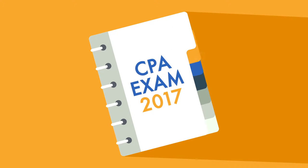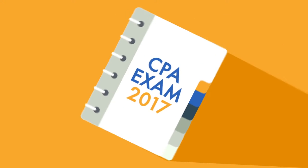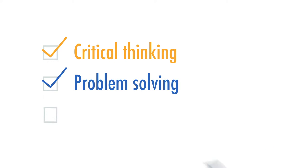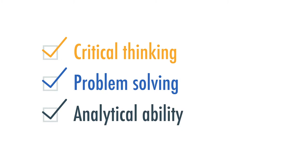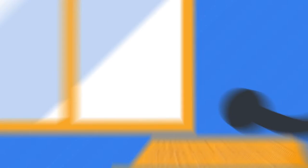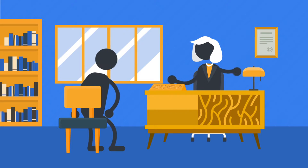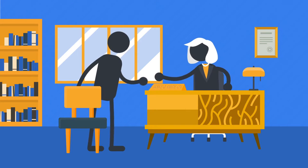The next exam has been designed to focus more on testing your critical thinking, problem-solving, and analytical ability, also known as higher-order skills that are in demand by employers who hire newly licensed CPAs.